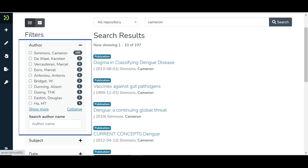If you do not find the filter value in the list above, please use the text box and enter the search value. Here is the demonstration.